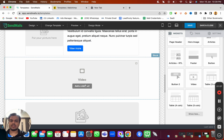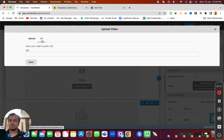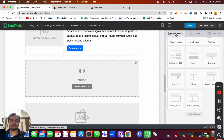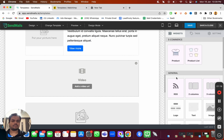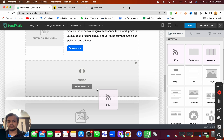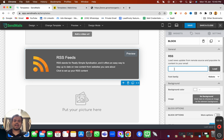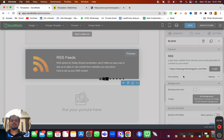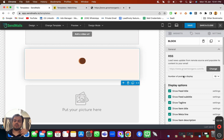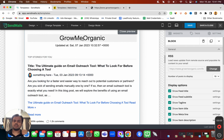If you click 'Show More' you get even more options like buttons, videos, and tables. For the video widget, you just paste the video URL to use it. There's also an RSS widget — if you're running a blog, paste your RSS feed URL and it will fetch content from your blog. For WordPress, your RSS URL is your website domain followed by '/feed.'